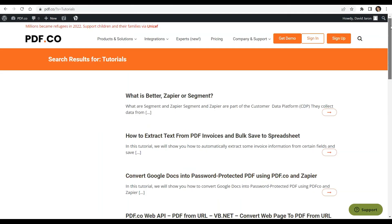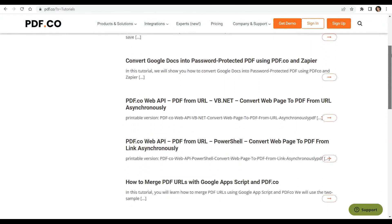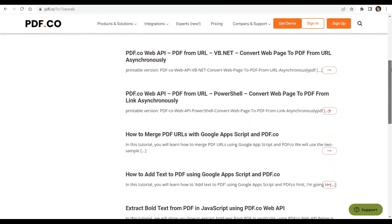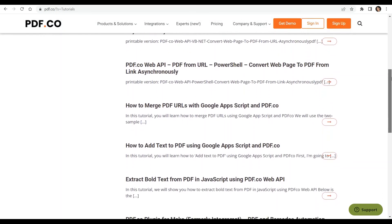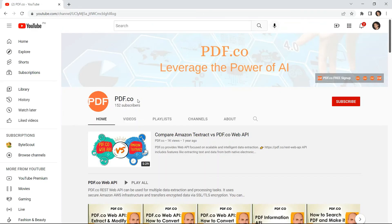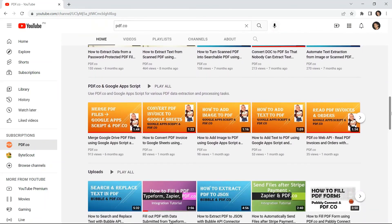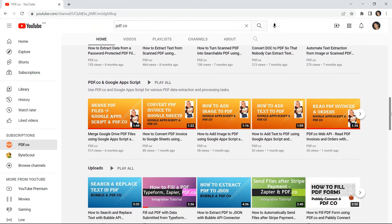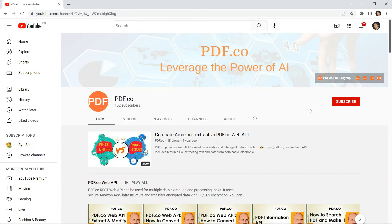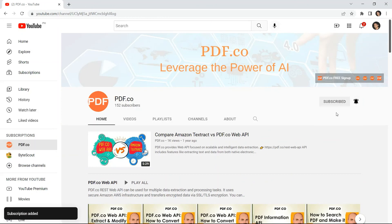We have a lot of tutorials that you can check on our pdf.co website or visit our YouTube channel. Don't forget to hit the subscribe button and click the notification bell icon. Thank you for watching. Bye bye!